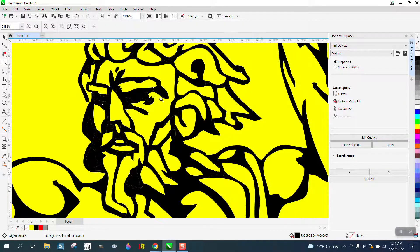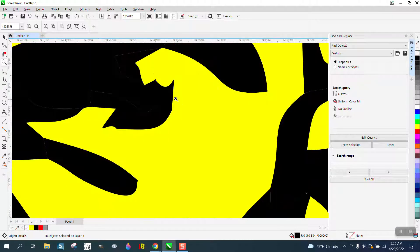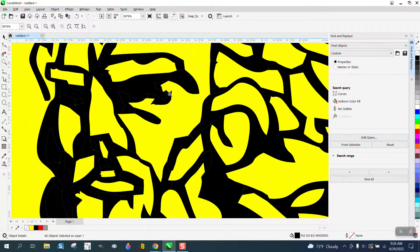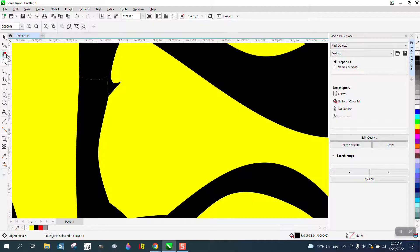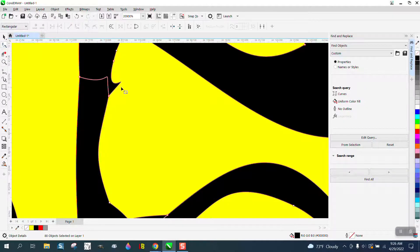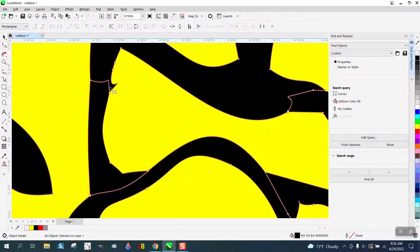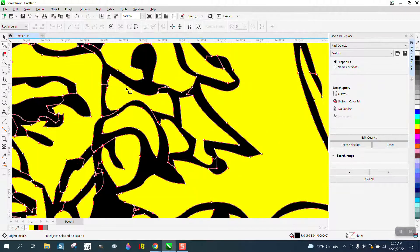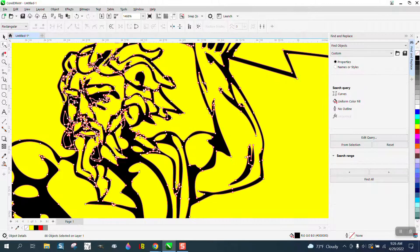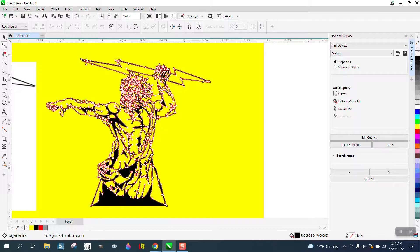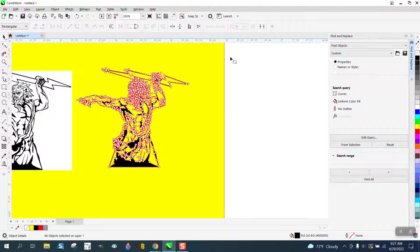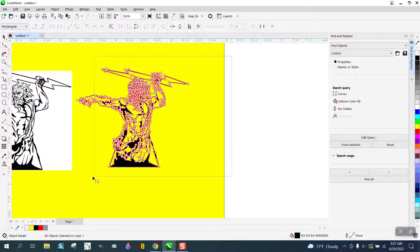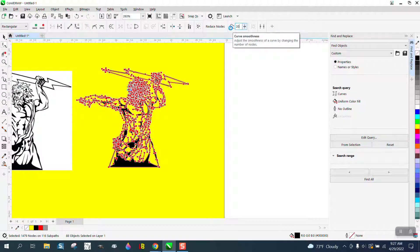Now it traced pretty good with the exception of his face. Just depends on how big you're going to make it. There's some cleaning up that could be done. If we take the shape tool, there's actually two sets of nodes here and the drawing's got a lot of nodes. So let's try to reduce the nodes first and see what happens.